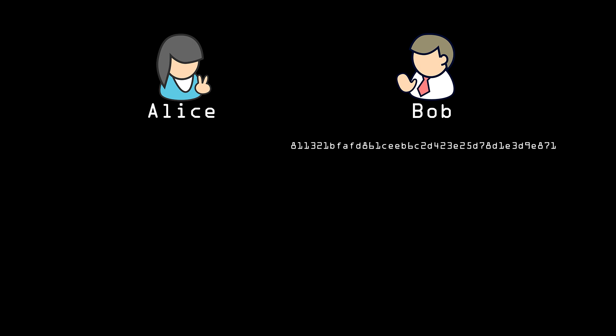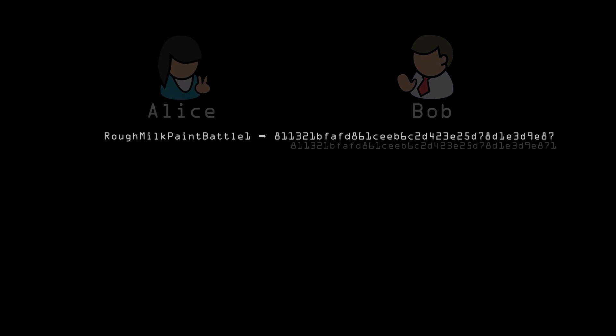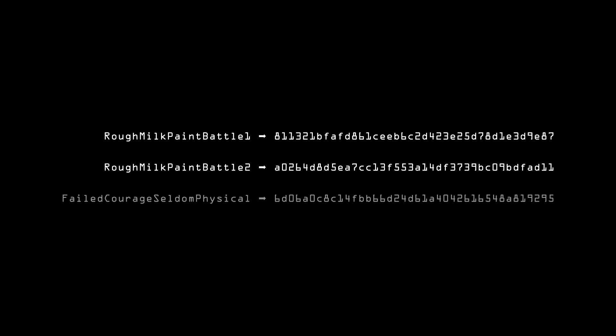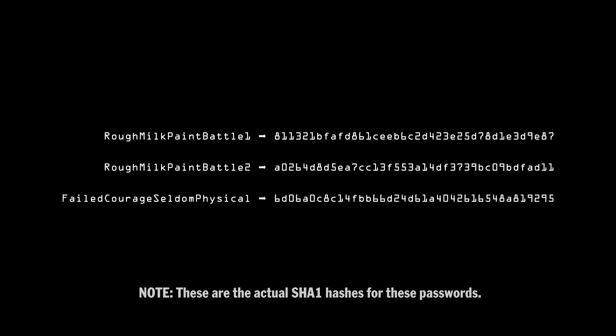Knowing the original password isn't necessary; we only need to confirm that she typed in the same password. With a good hashing protocol, there will be no hints given as to whether the hacker has gotten close to guessing the password. The hash for the password ROUGH MILKPAINT BATTLE 1 should look as different from the hash for ROUGH MILKPAINT BATTLE 2 as it does from FAILED COURAGE SELDOM PHYSICAL. The only way Eve can crack it is to try passwords over and over again until she gets lucky and hits the one that generates the hash on Bob's server.